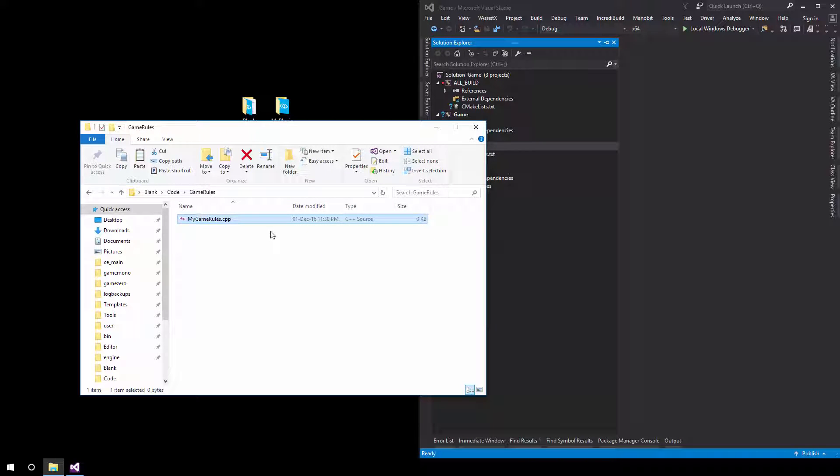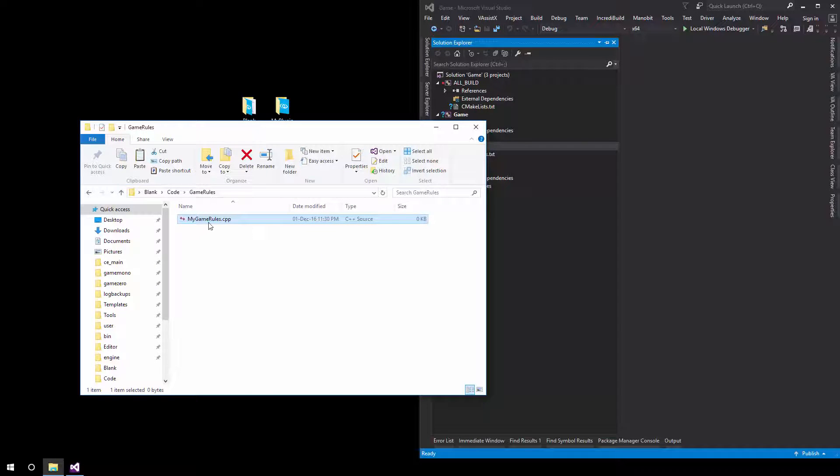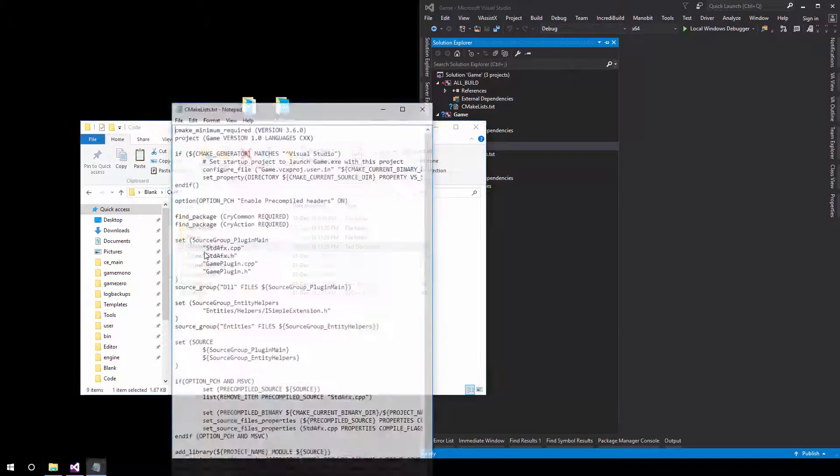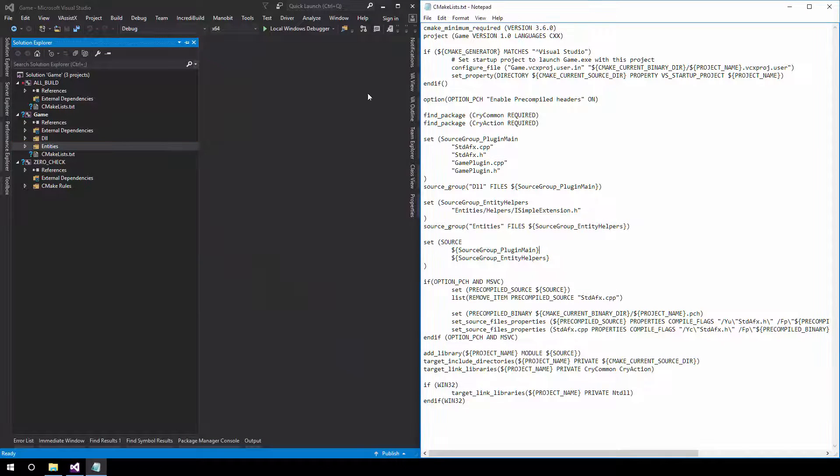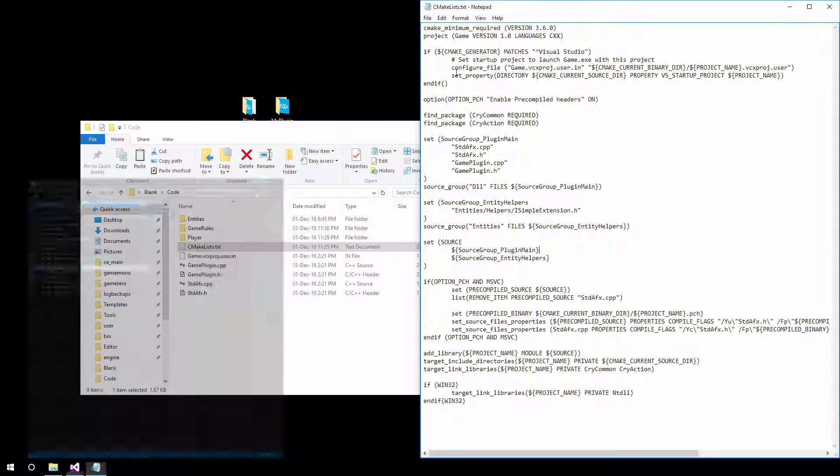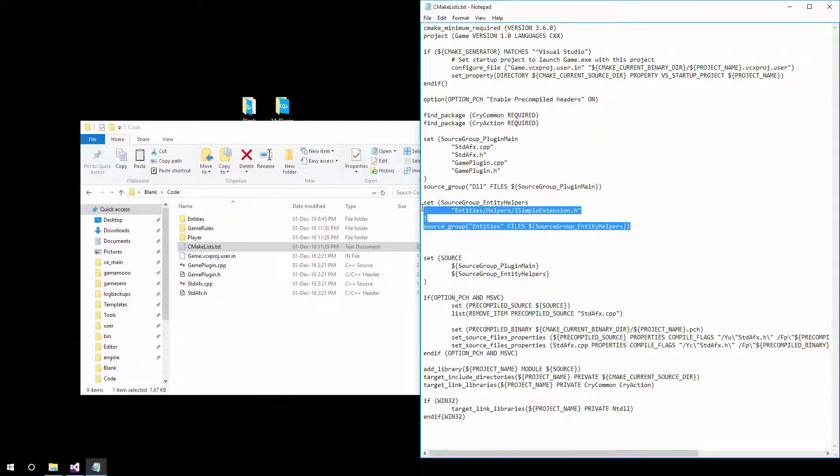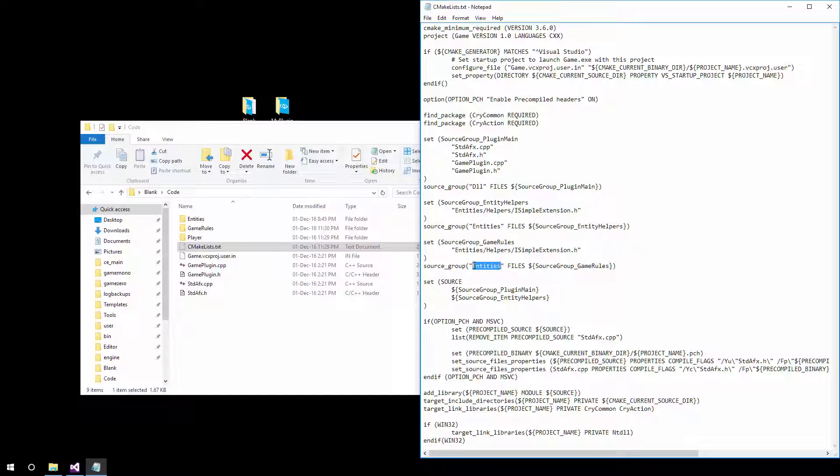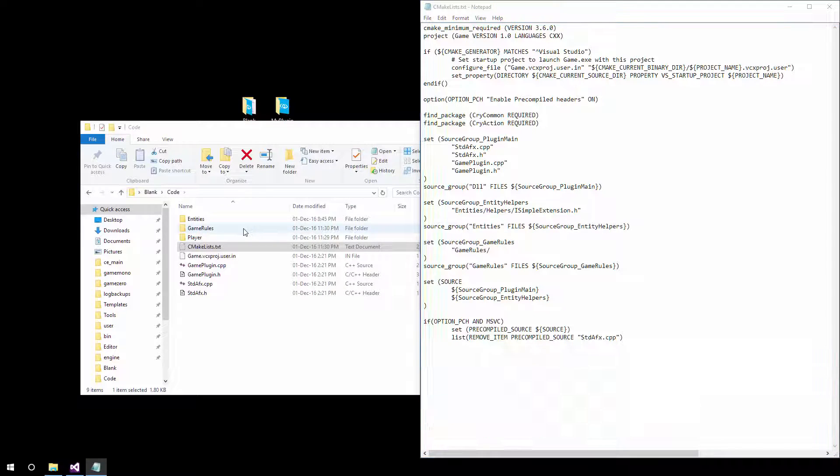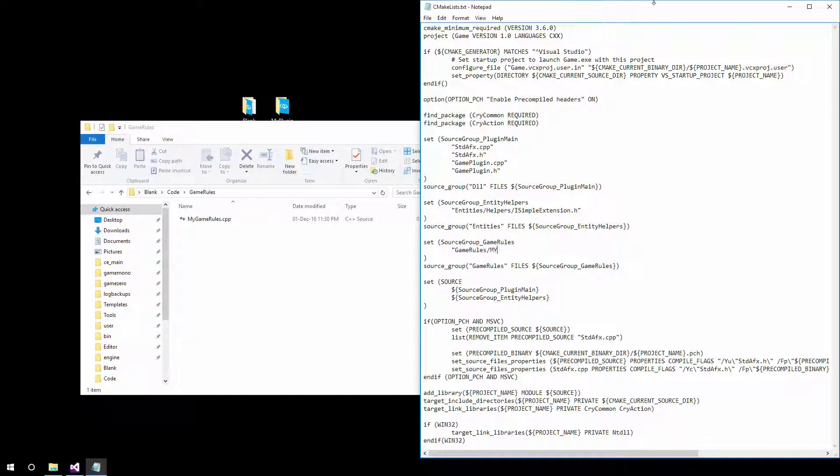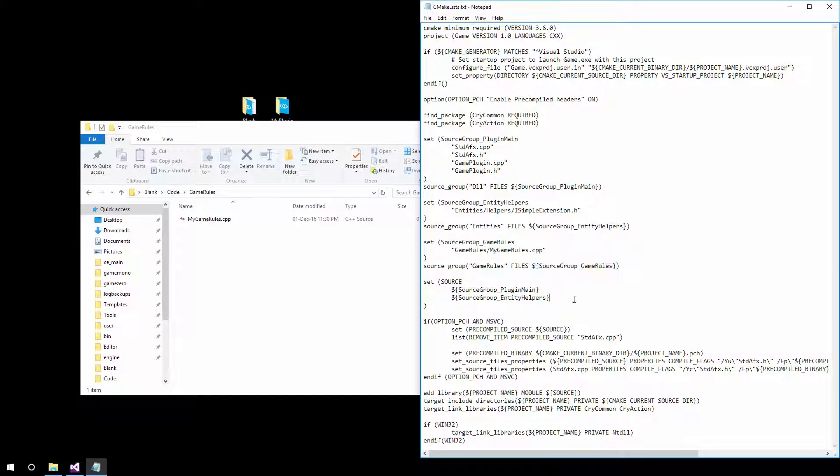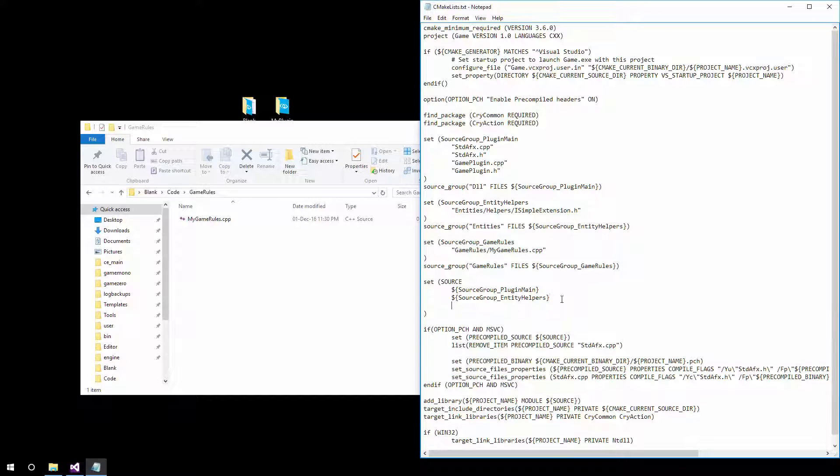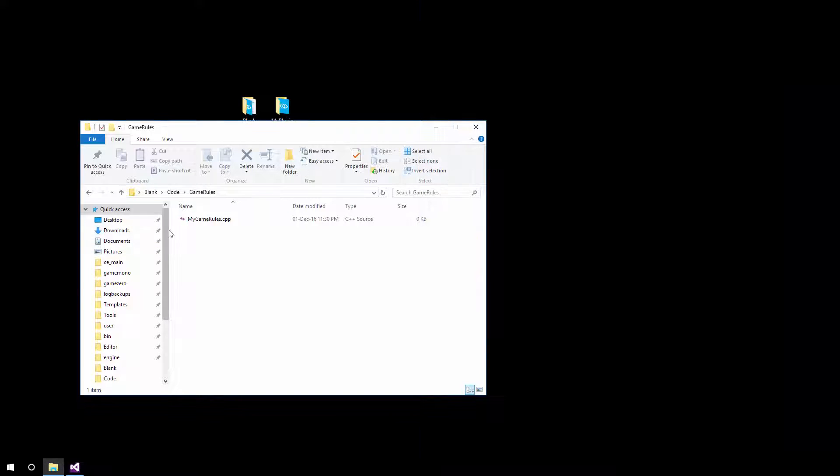Again, we're skipping the header file since we won't be including this anywhere else. Then go a step back and add it to CMakeLists. Let's call this source group game rules. Let's give it a friendly name of game rules as well. And then the only actual file inside it is game rules slash mygamerules.cpp. Final thing we want to do is assign this to source down here. That way this should be compiled.